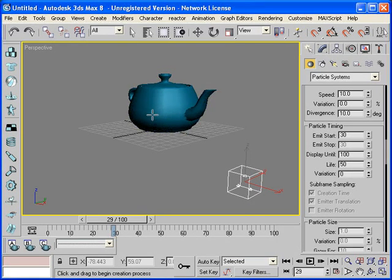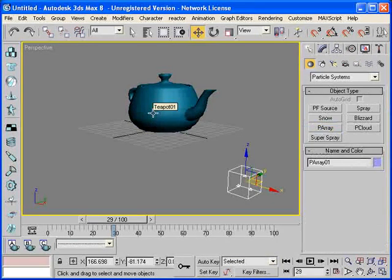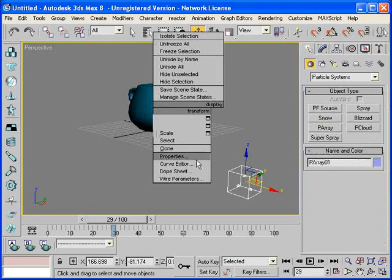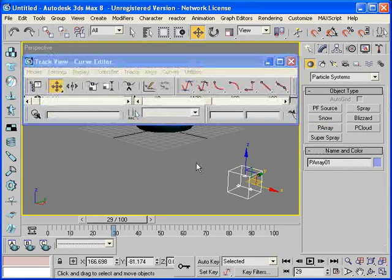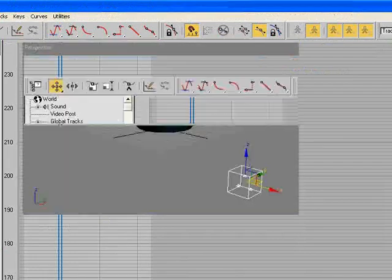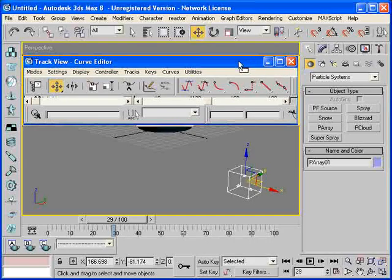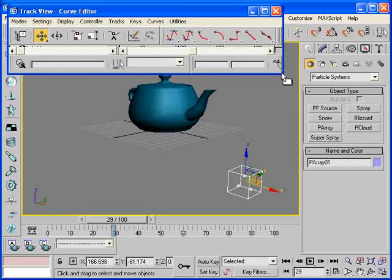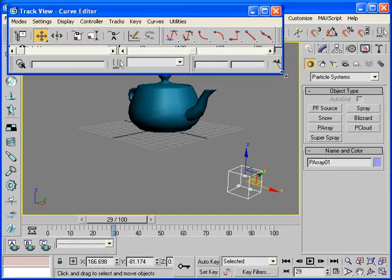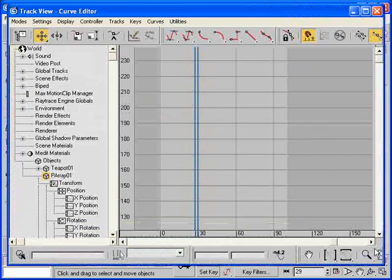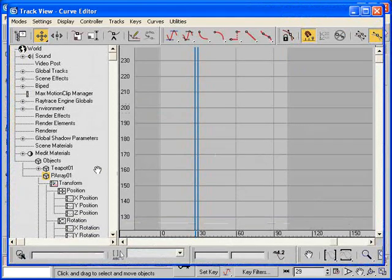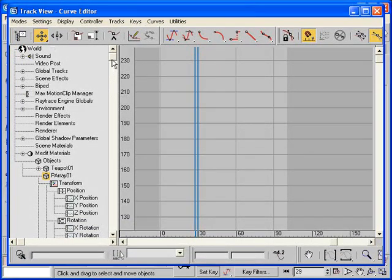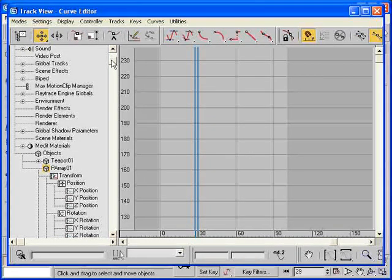Well, let's right click on the teapot and choose the curve editor. Let's maximize this curve editor. Oops, that's too maximized for this video. Let me just drag it out some.